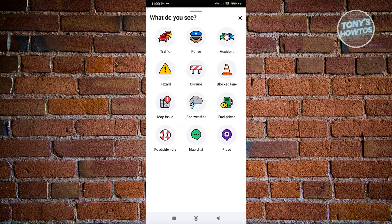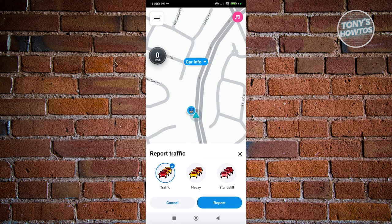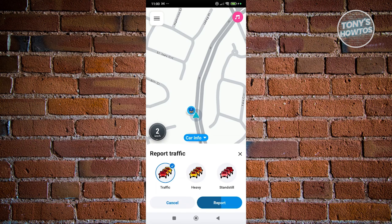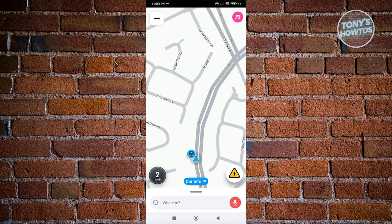For example, if you want to report traffic, click on traffic and you can choose between traffic, heavy, or standstill. This allows you to report to other Waze users around you that there's something wrong at this location — there's traffic or blockages — so they'll be informed of certain incidents or happenings right now.